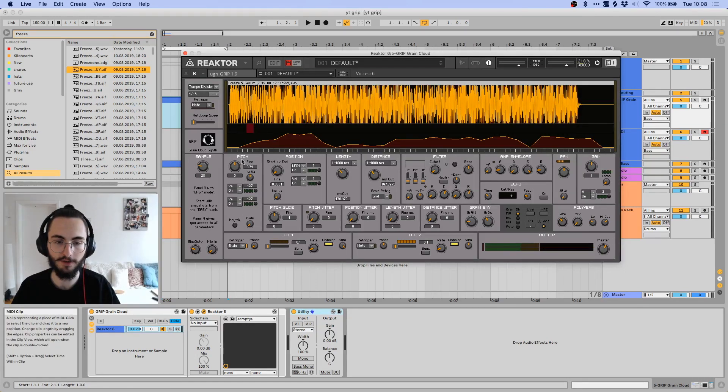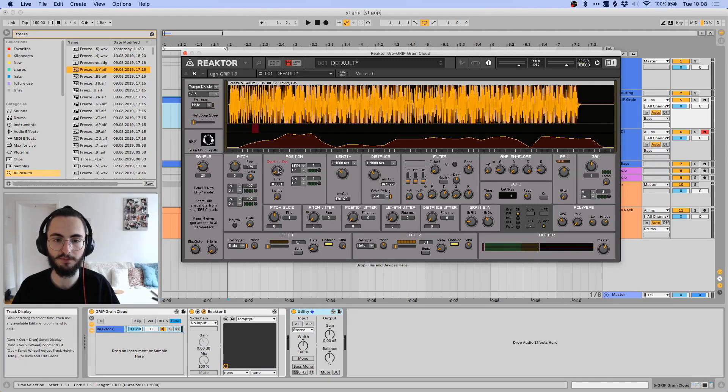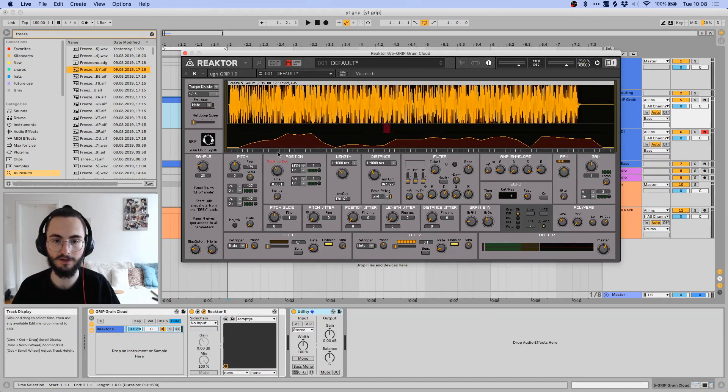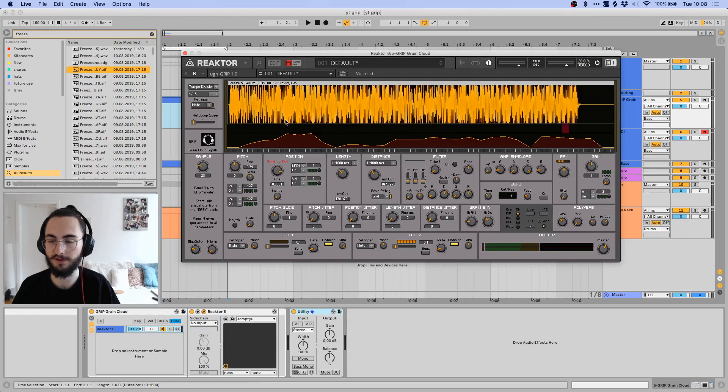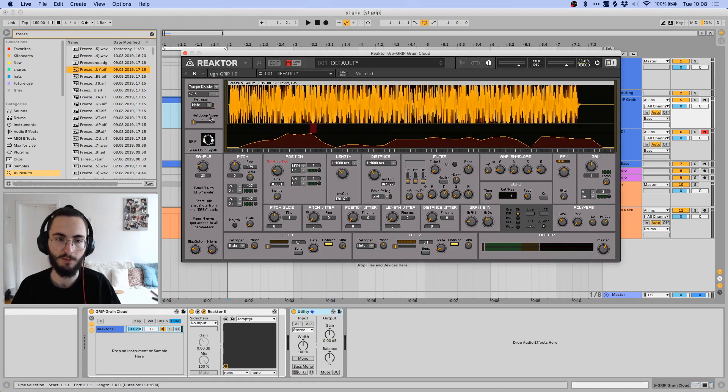And basically, you have here this pitch section, which controls the pitch of the grains. Then you have this position, and you can see as you're moving through this, it's going to also scroll through the position here.